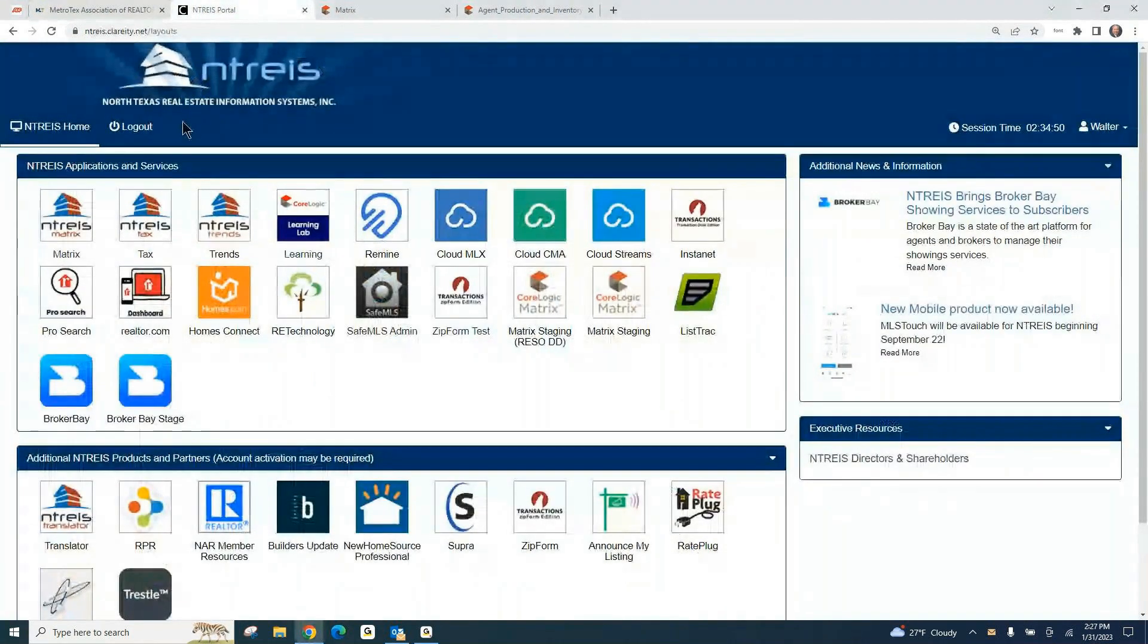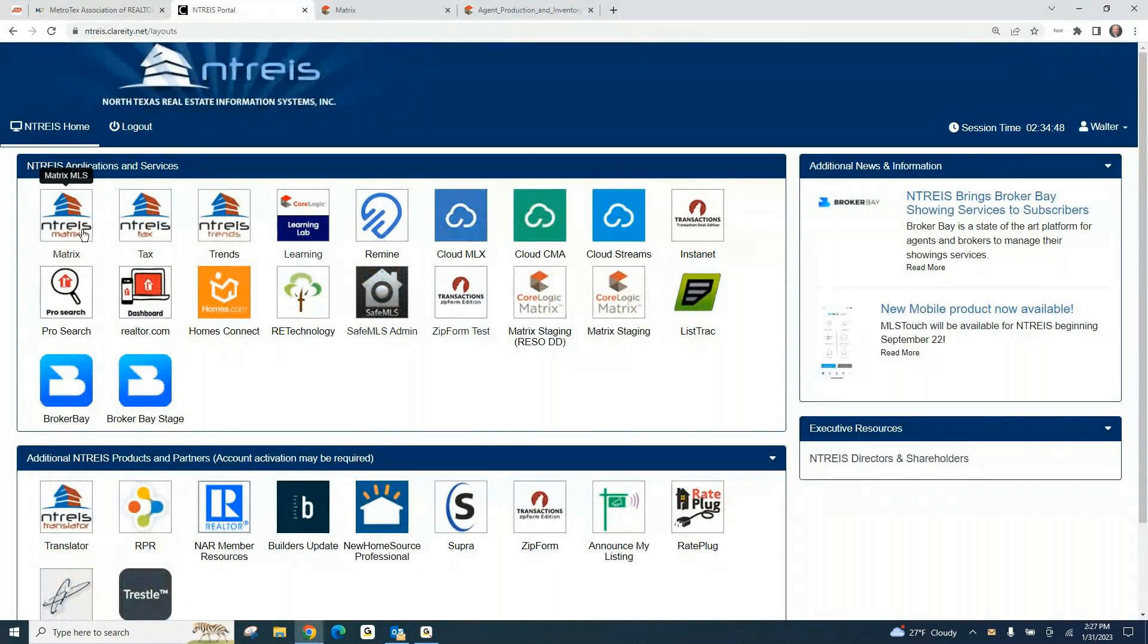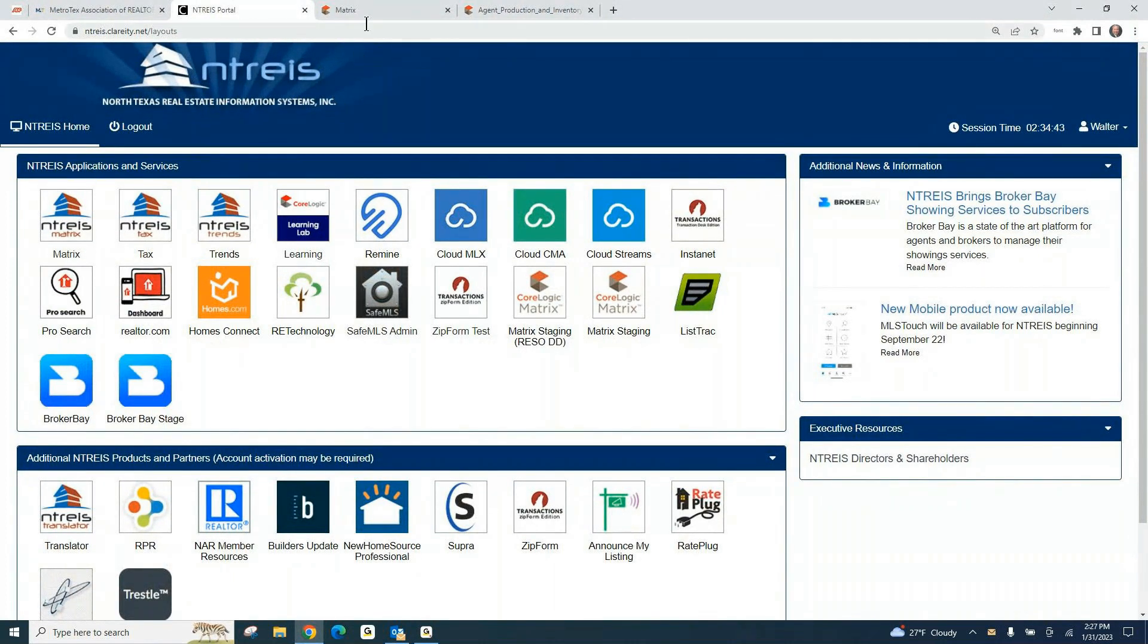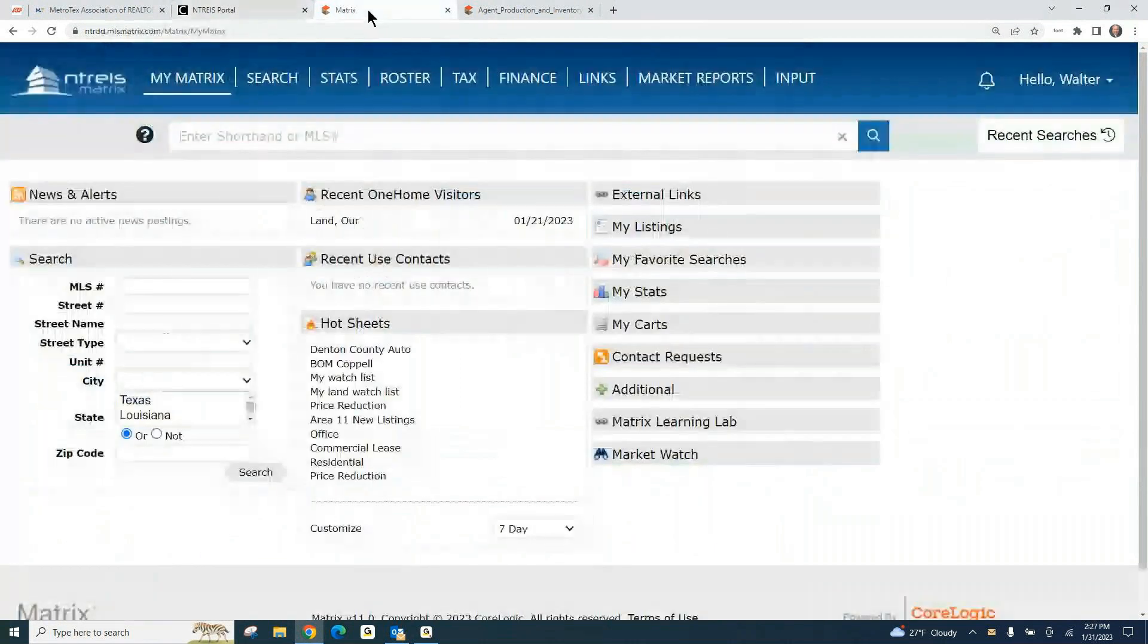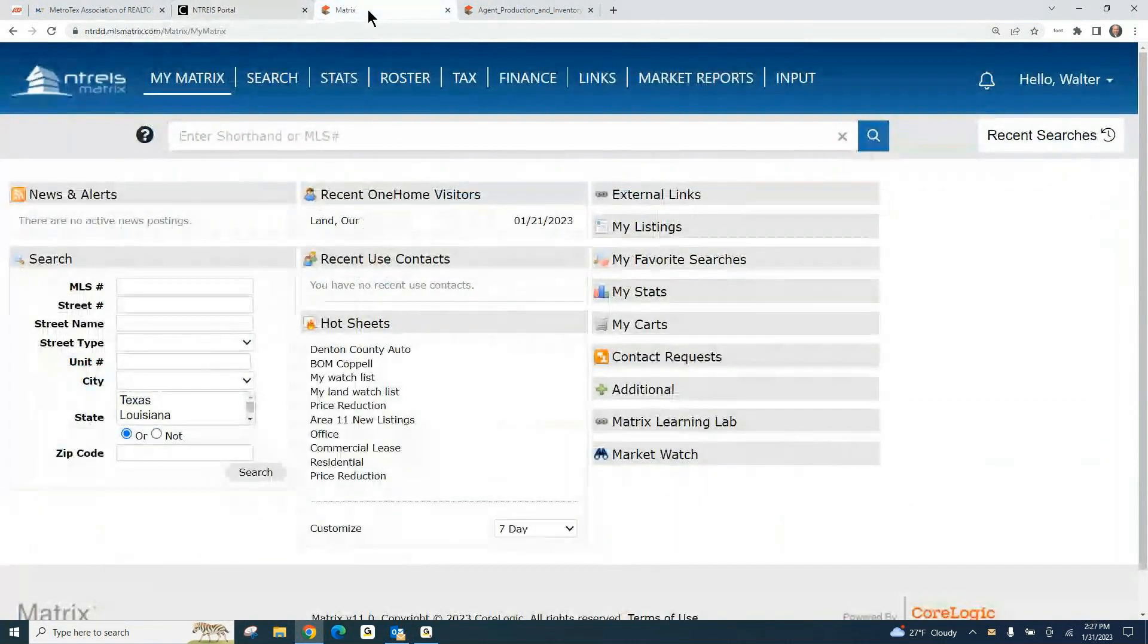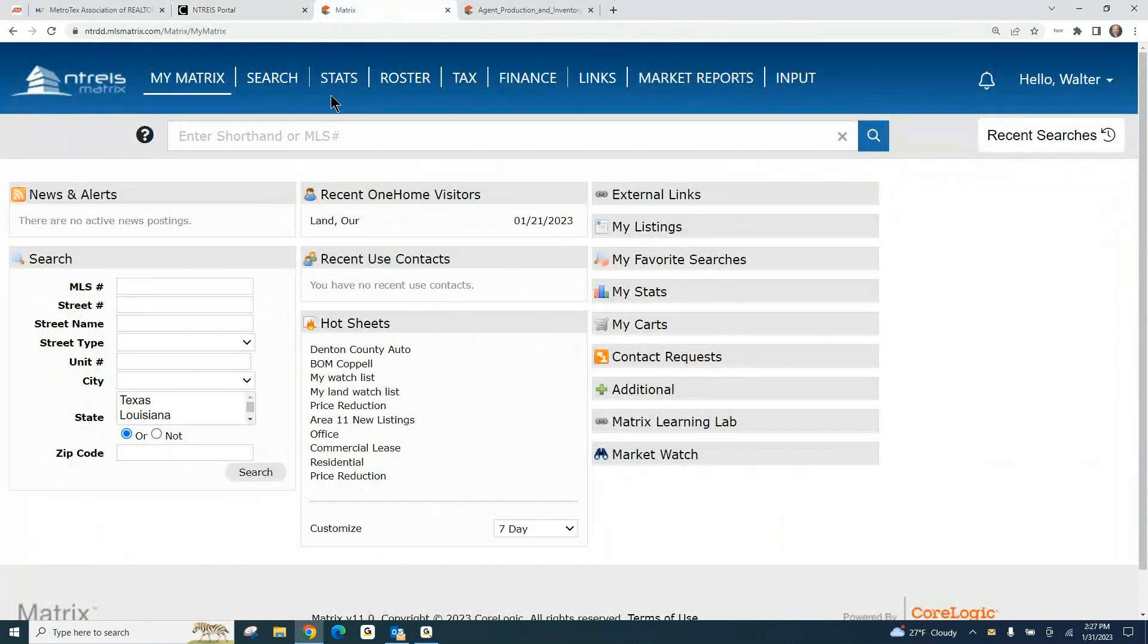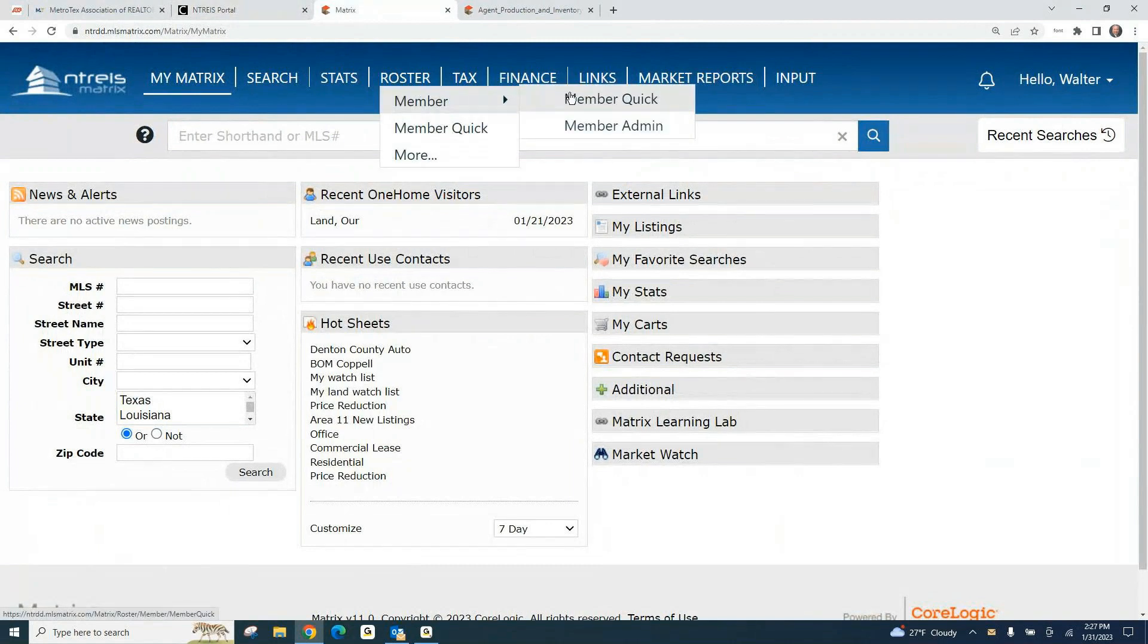That's going to take you to the Netris portal. On the Netris portal, you're going to go to Matrix, our main MLS system. Once you're in Matrix, you have the main menu across the top.